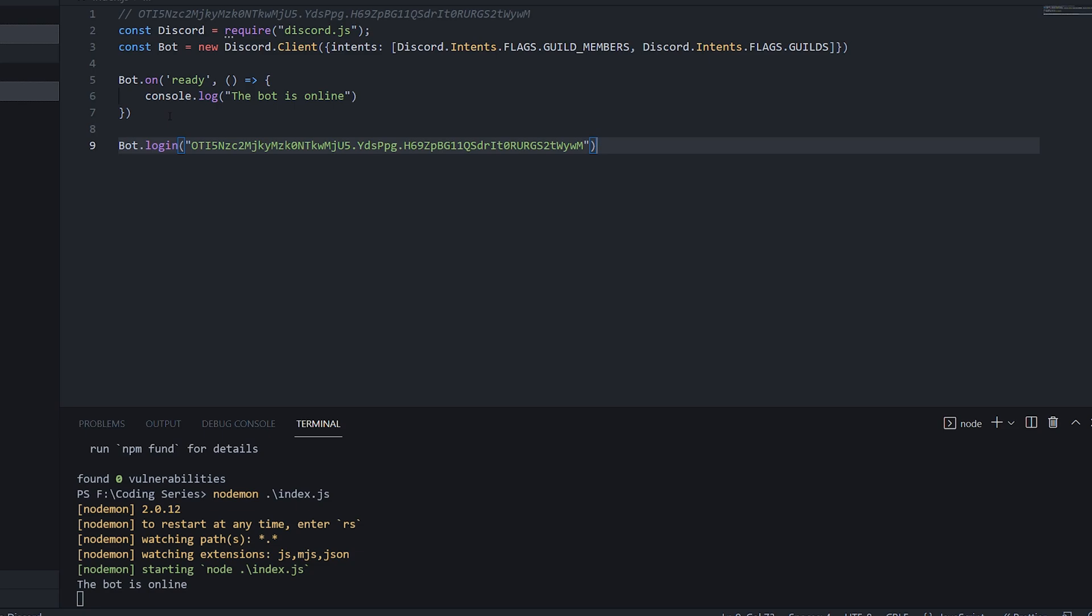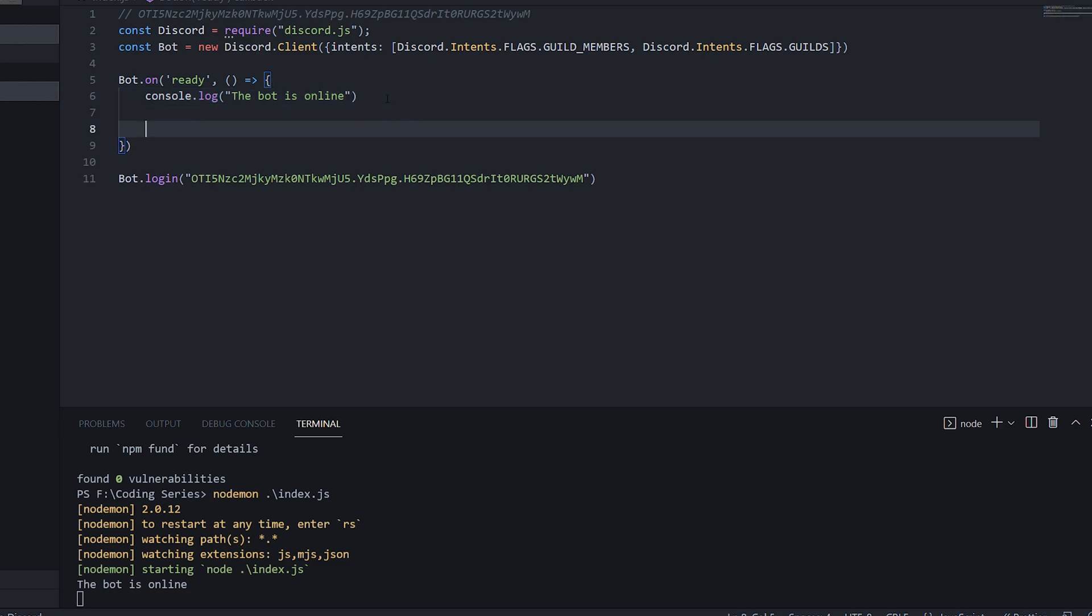So in our previous series, we had a message event, which looked at the messages that users were typing in the chat. Now, all of those messages may not have been relevant to the bot because obviously every message won't be a command. So what Discord have done is slash commands, as I showed you at the start of this video, and what we're going to be doing is basically allowing users to directly talk only to the bot to run commands, which is Discord's new way of handling things.